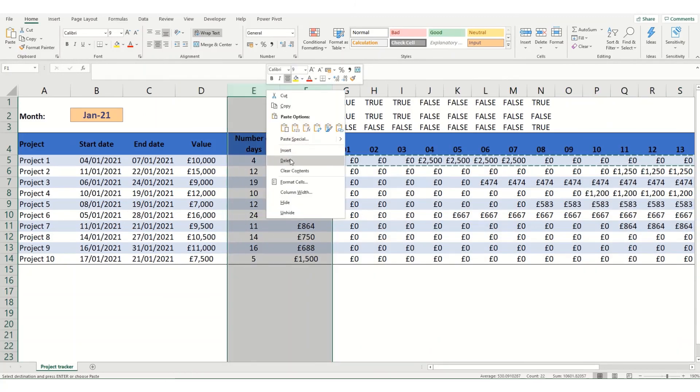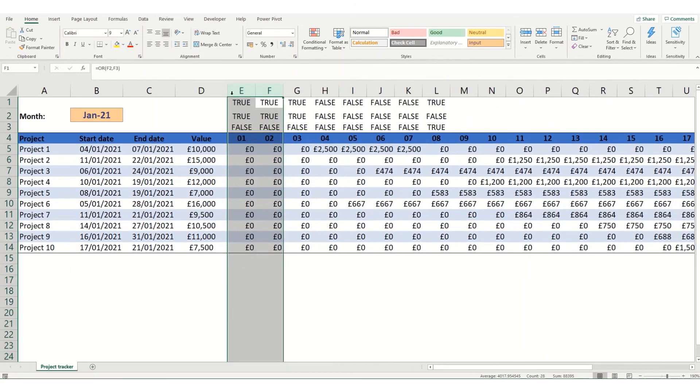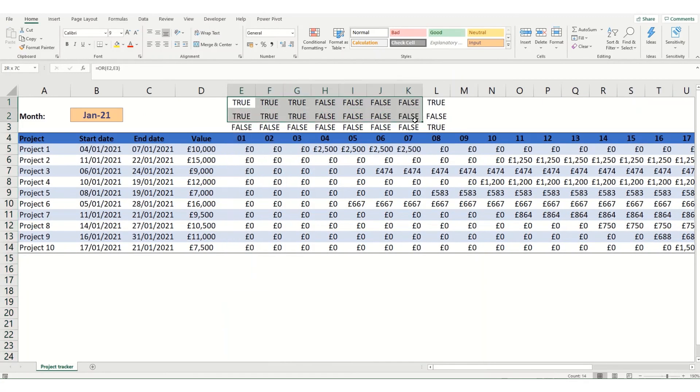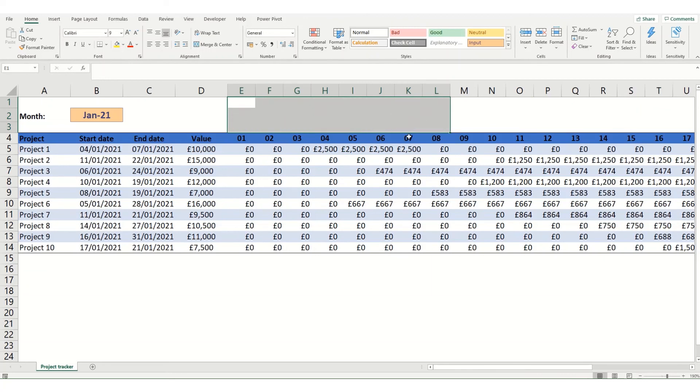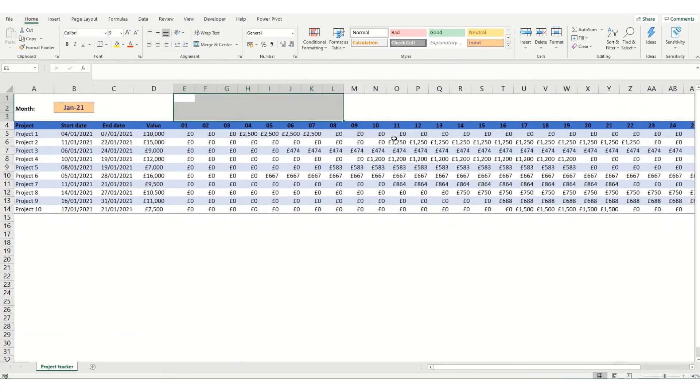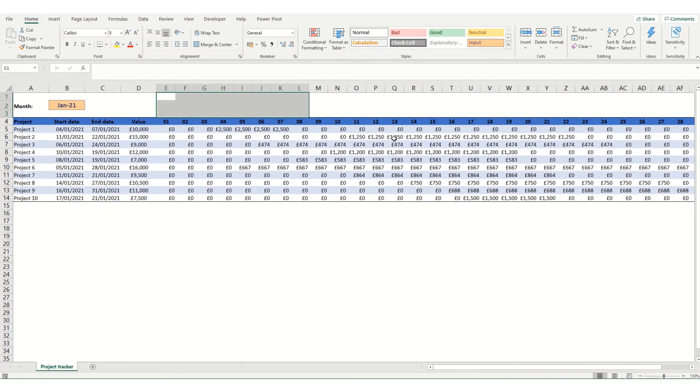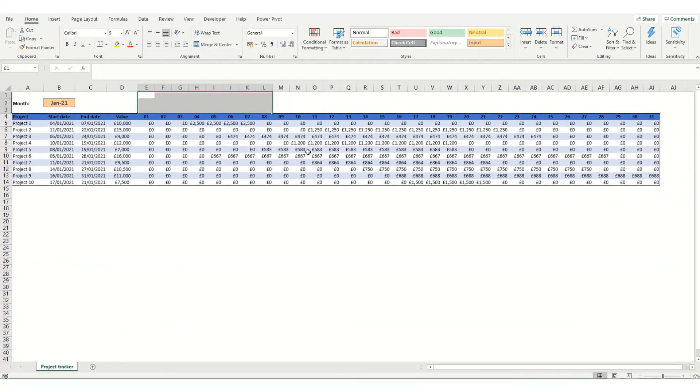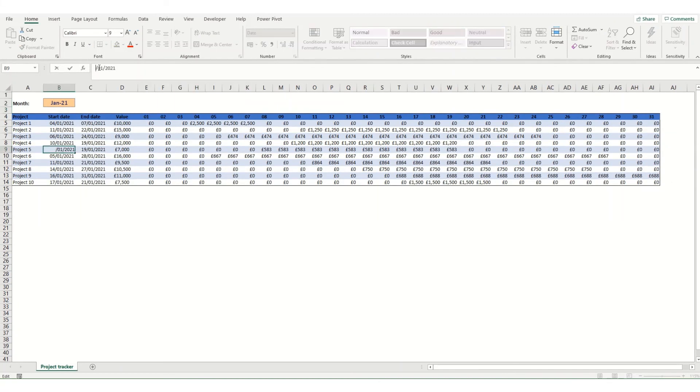You can take out these additional columns now, so you may want to leave them in. But for us, we're going to take them out, zoom back out a bit so you can see the entire sheet. And now when you change any of these start dates or end dates, your values will automatically update.